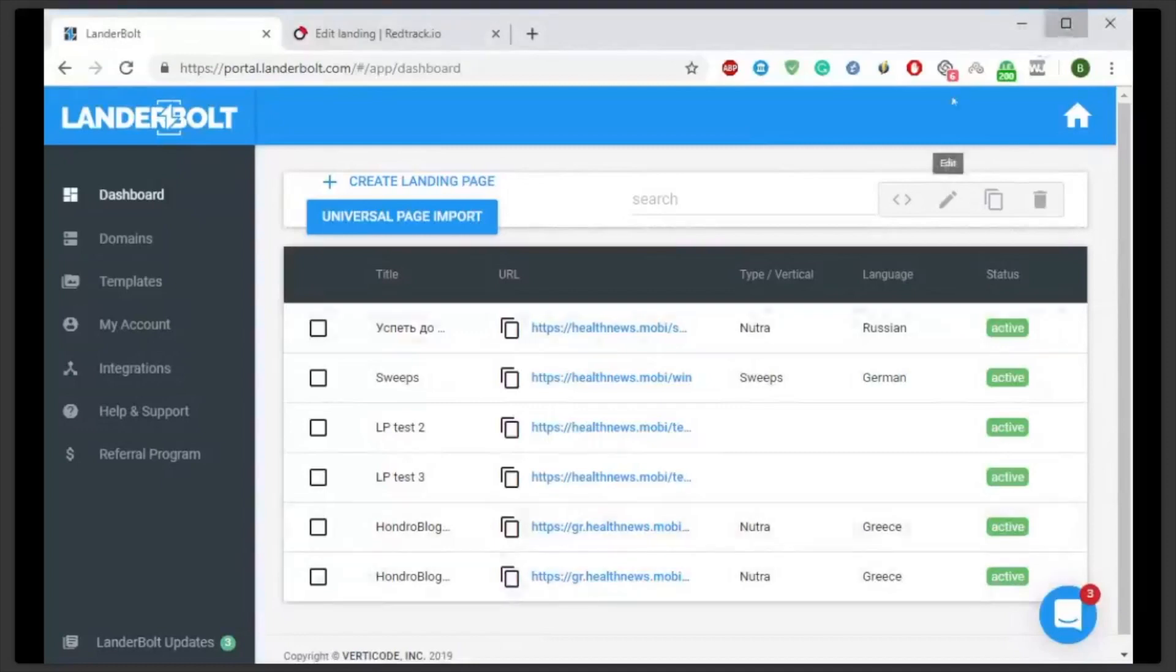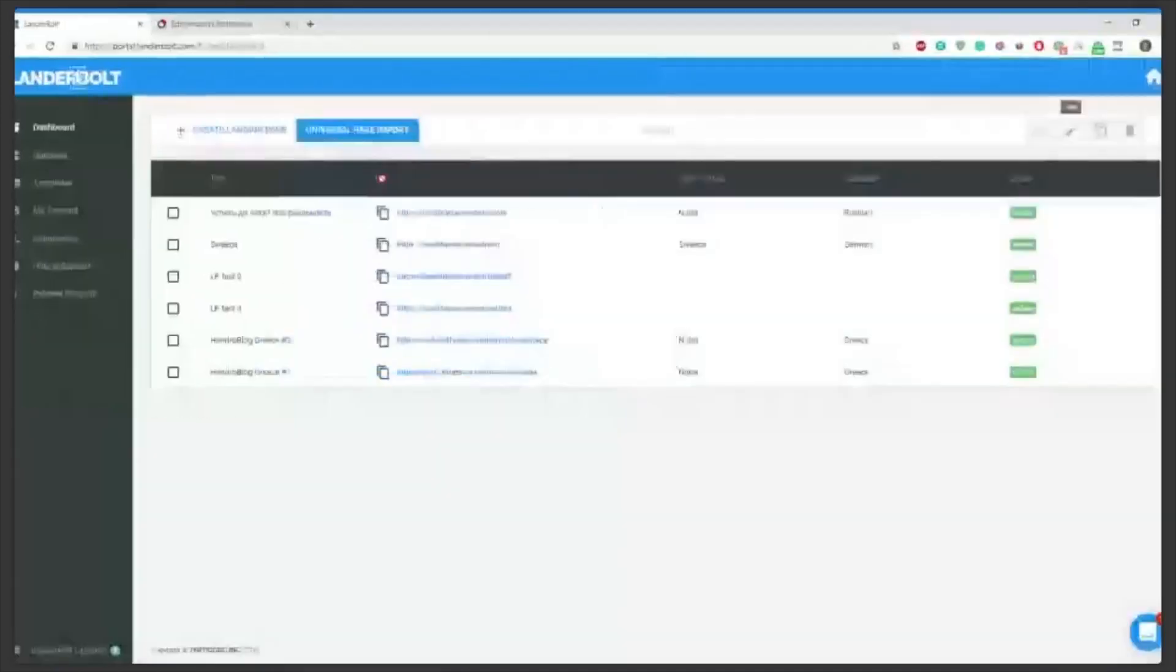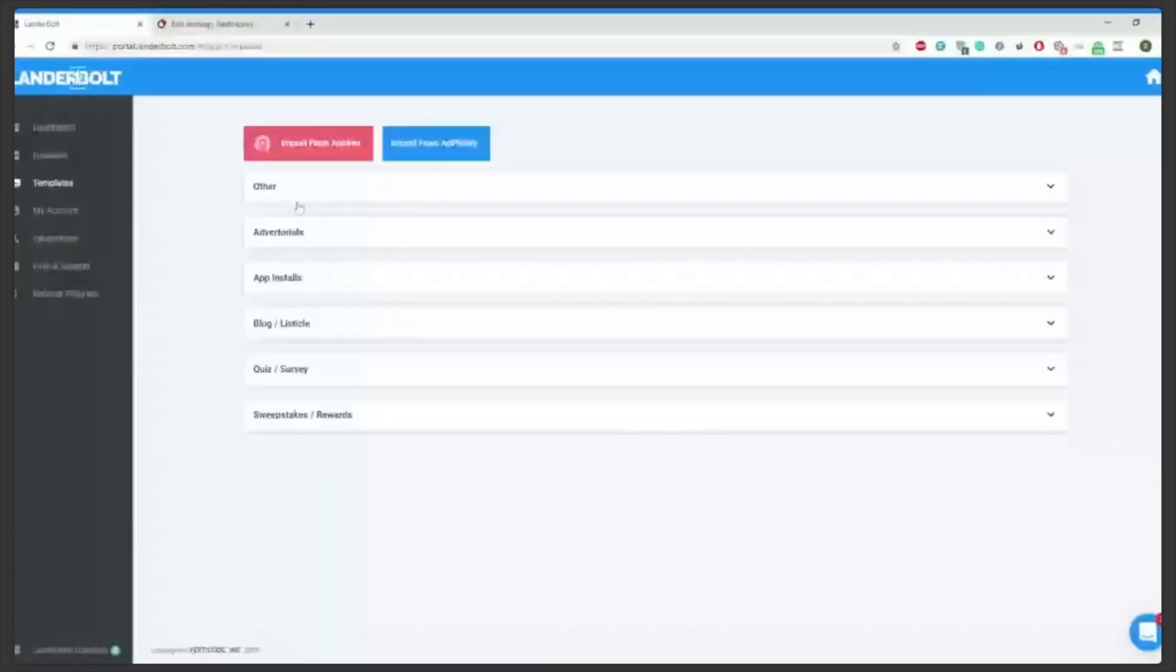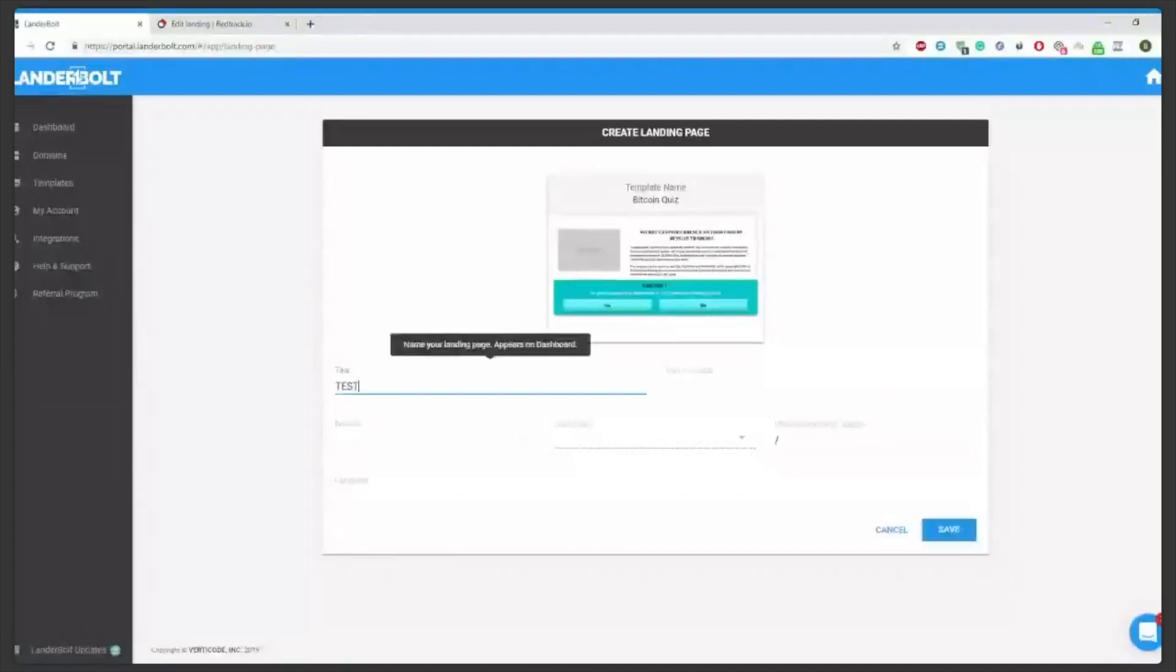Lenderbolt is a tested solution so everything should work smoothly here. First, let's create the page. We can choose any template we want. Let's make it a Bitcoin quiz. Test would be the title and then save.